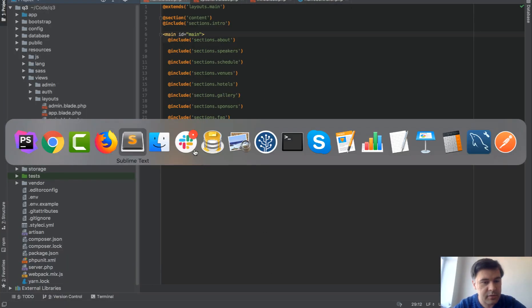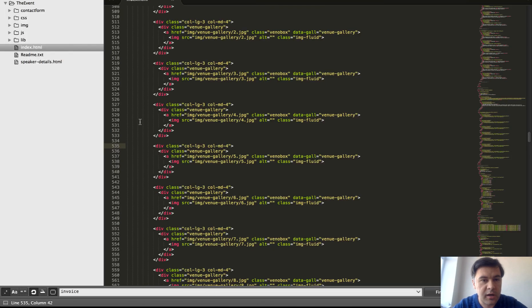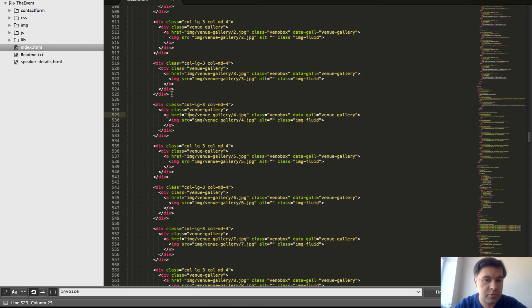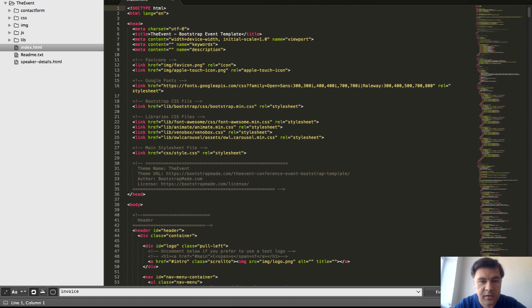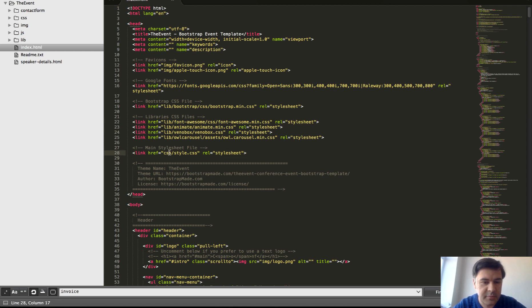First, I've opened in Sublime the initial bootstrap theme version. It's just a big index.html file with some CSS and style.css as the main stylesheet file.